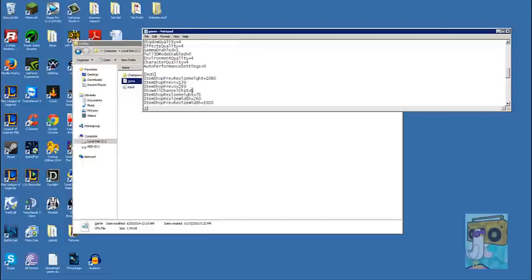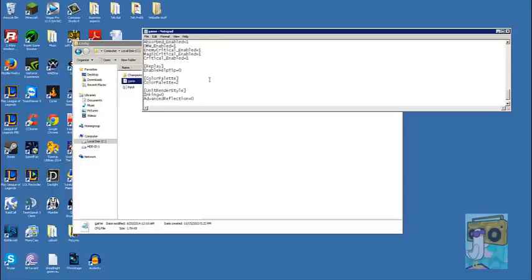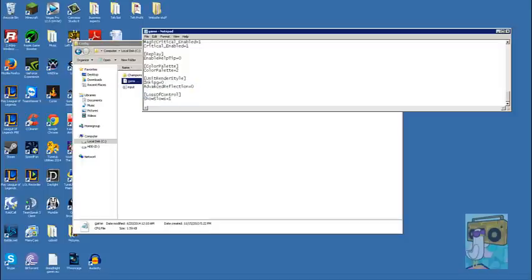So it's binary, 1 and 0. And then that's basically it. This code will be in the description, just copy and paste this. Startup League, and all should be good.